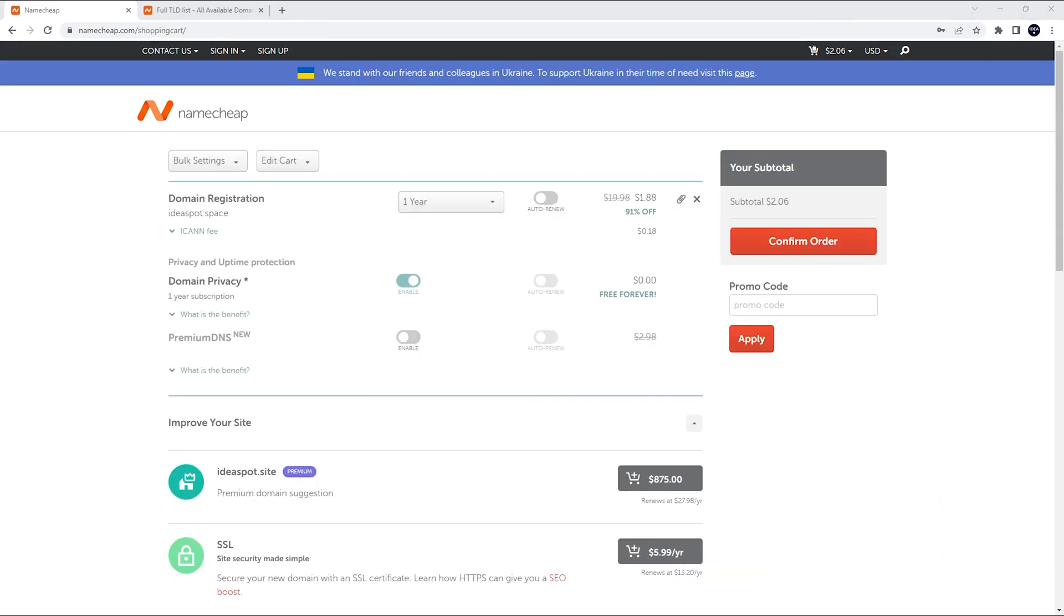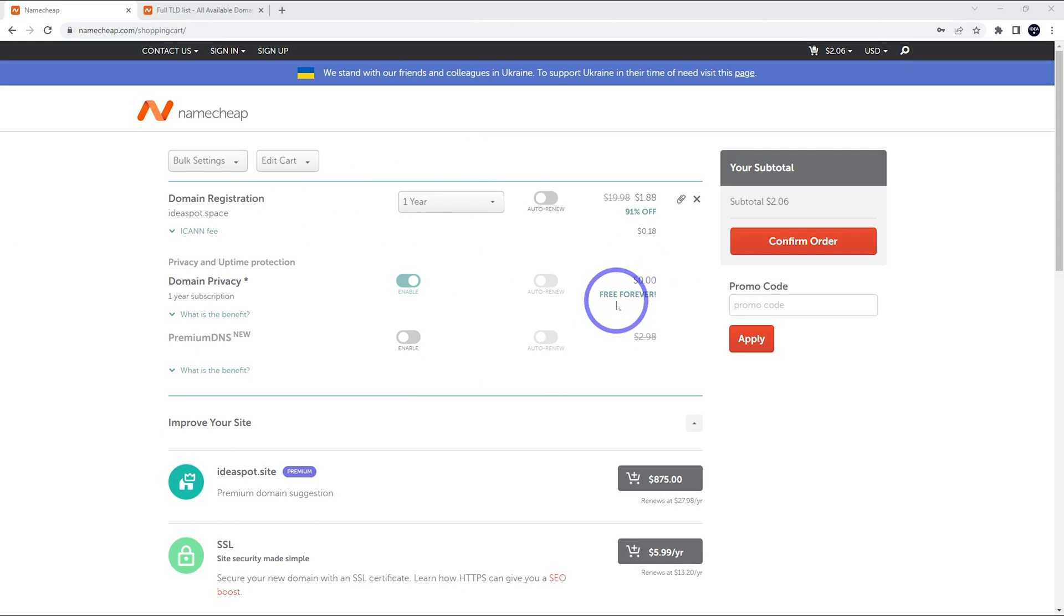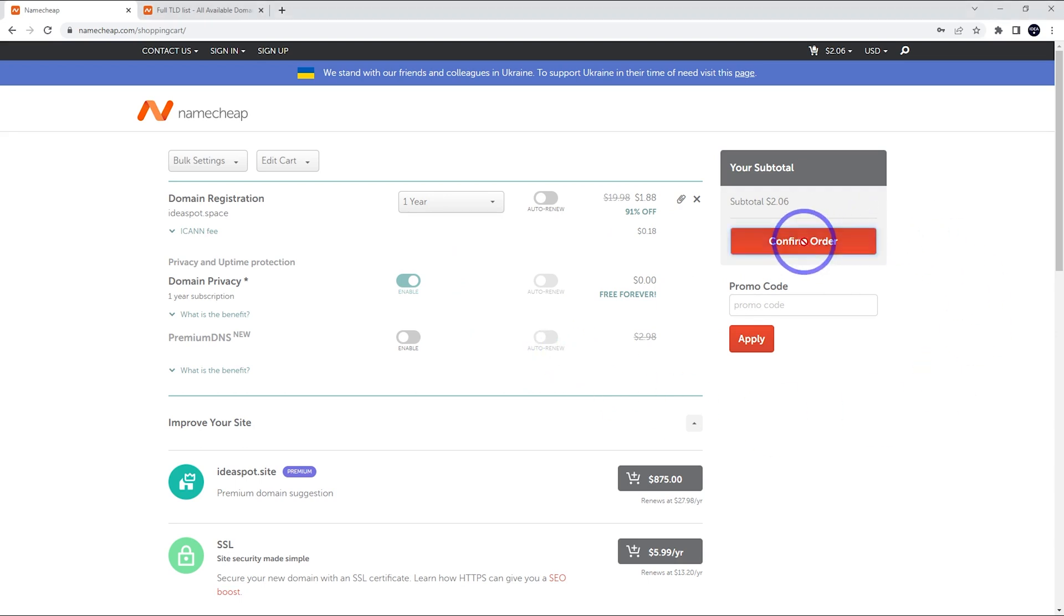In our checkout here, we can confirm how many years we'd like to register for. By default, that's set to one year. Domain privacy is turned on by default. That is free forever. That's one of the things I quite like about using Namecheap. We can head over to confirm our order.